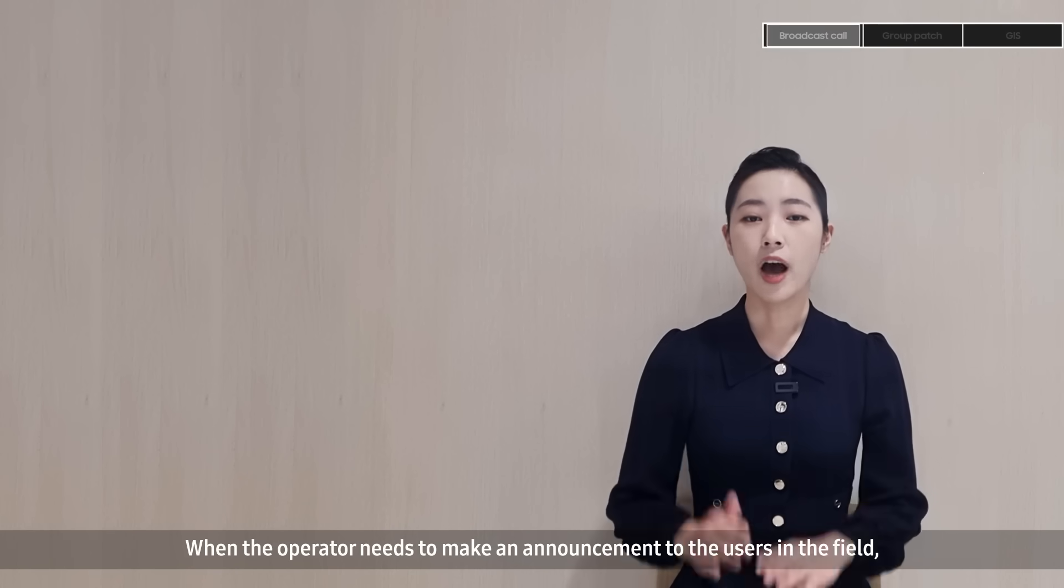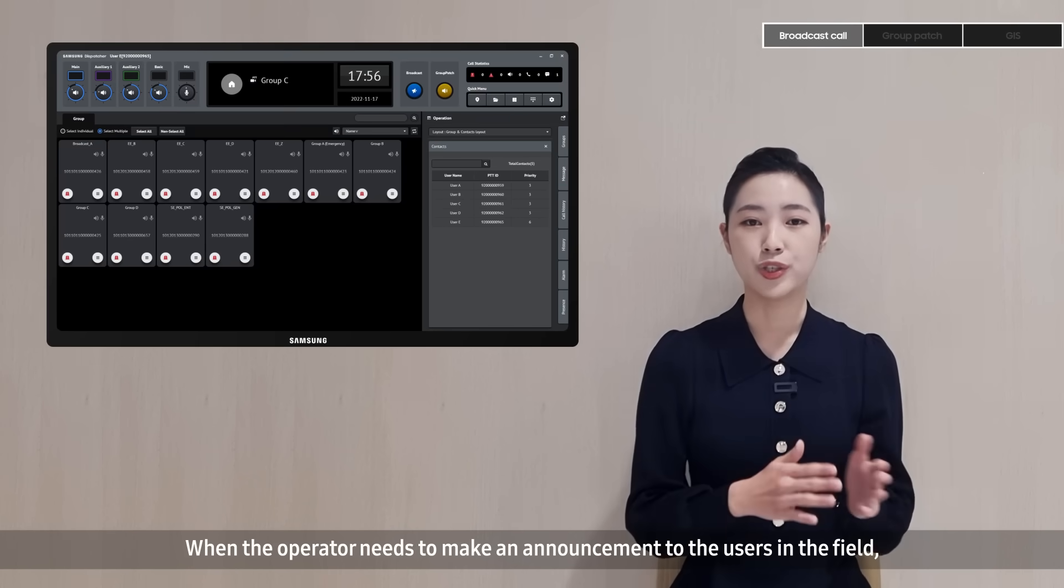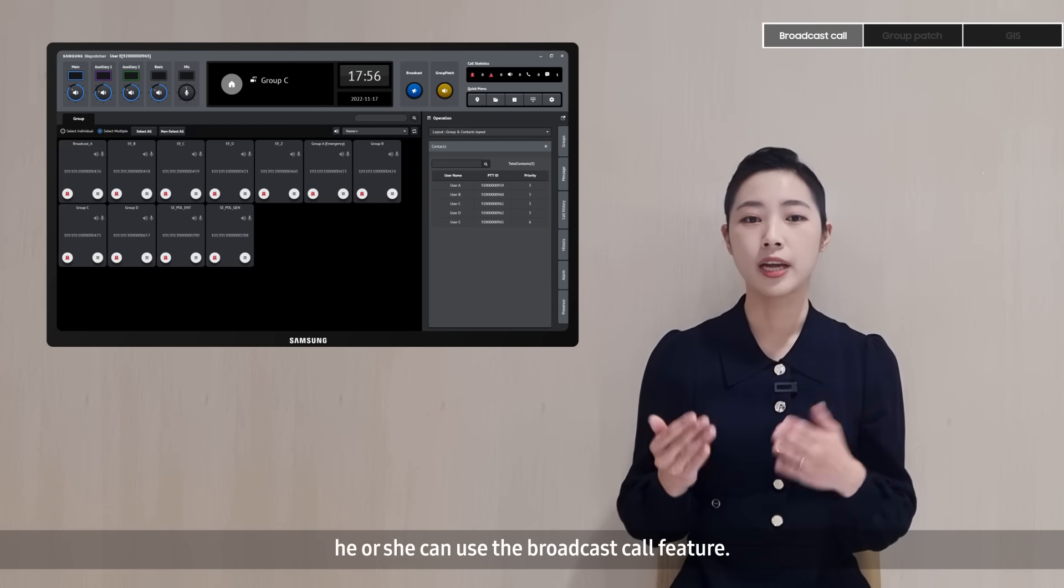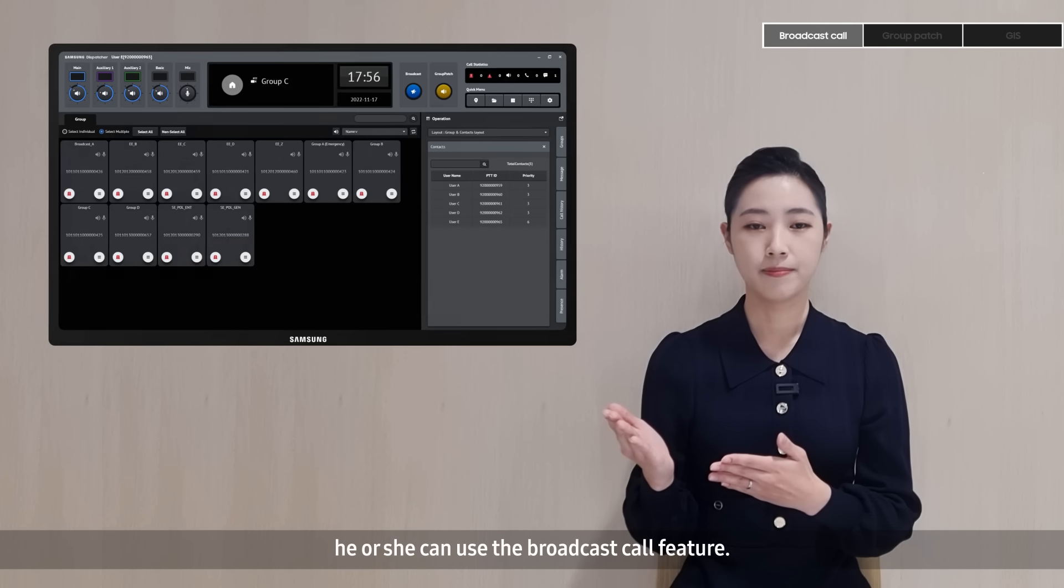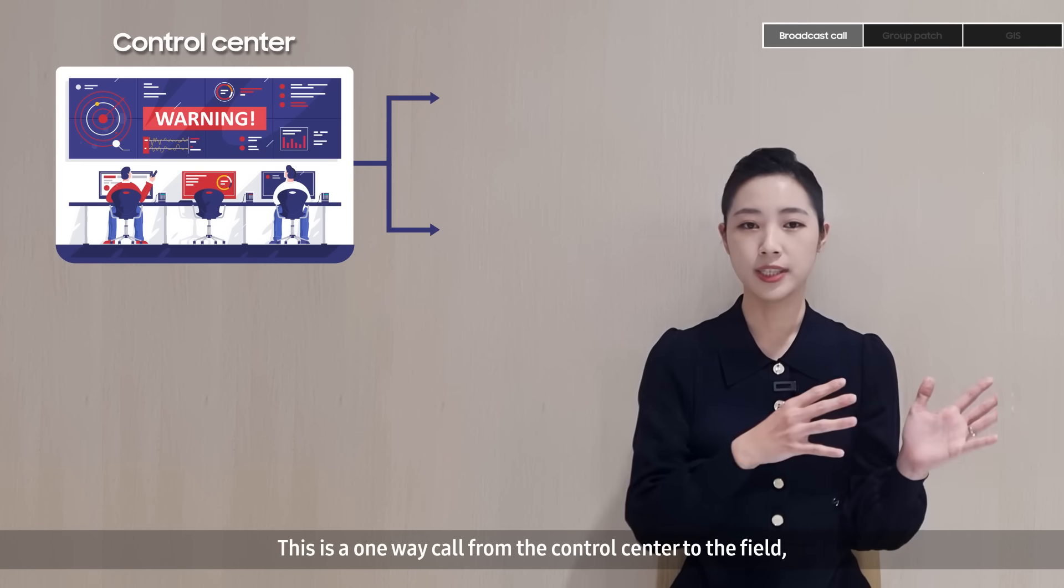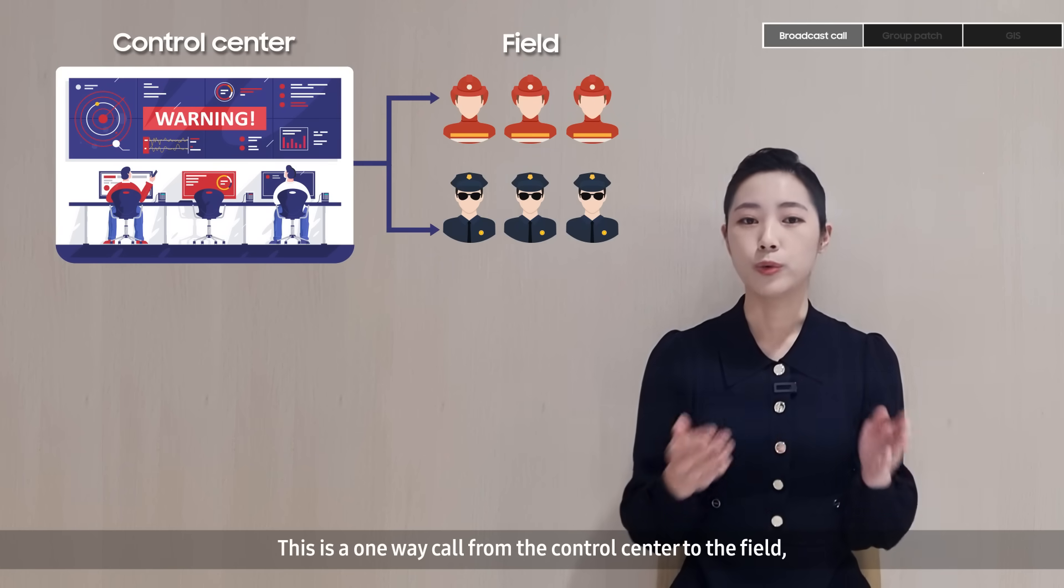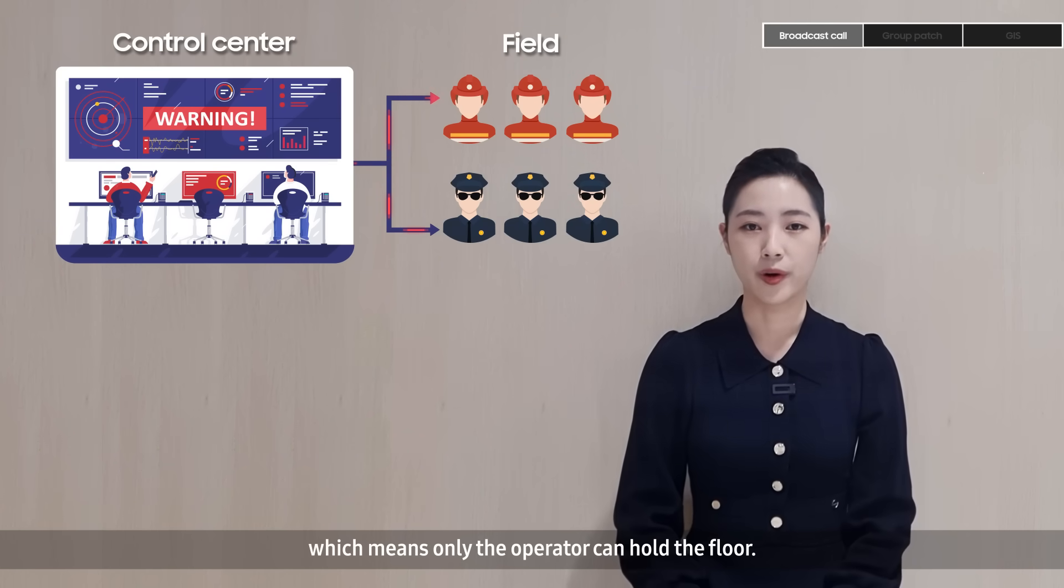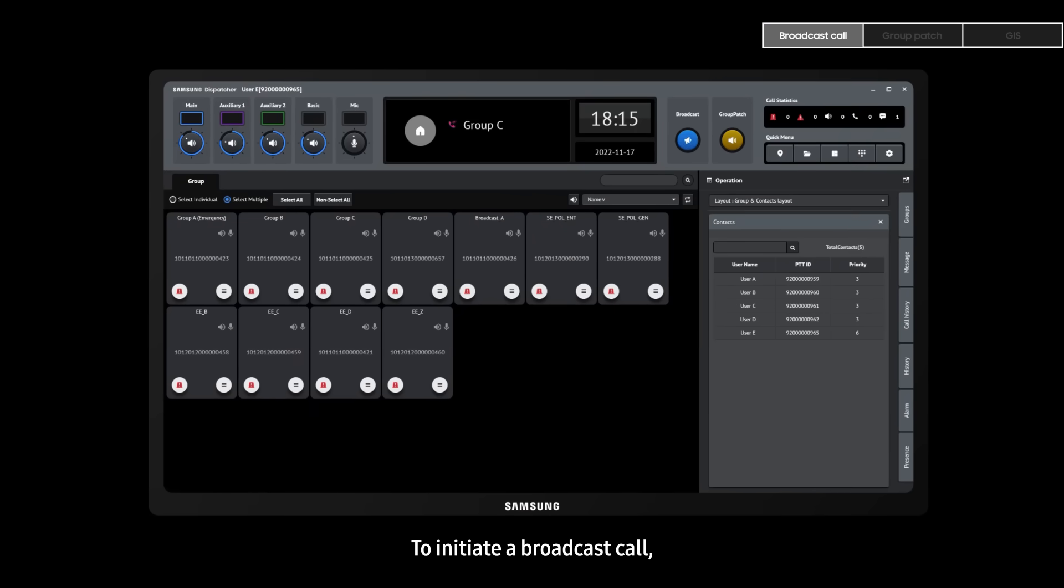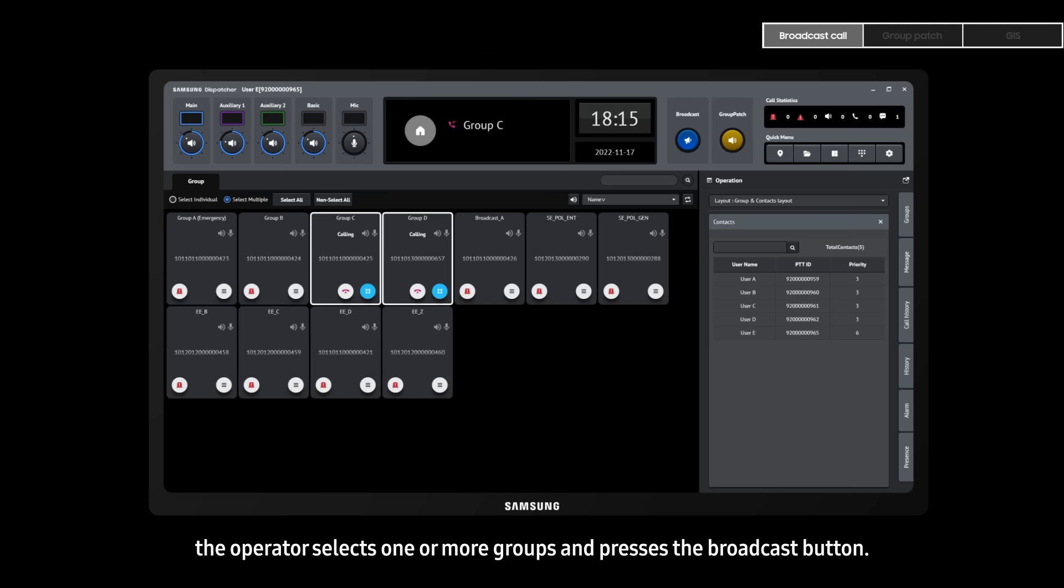When the operator needs to make an announcement to users in the field, he or she can use the broadcast call feature. This is a one-way call from the control center to the field, which means only the operator can hold the floor. To initiate a broadcast call, the operator selects one or more groups and presses the broadcast button.